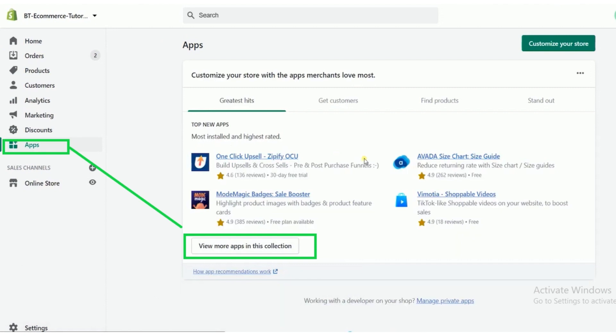Now click on the apps button. After clicking on the apps button, click on the view more apps button.